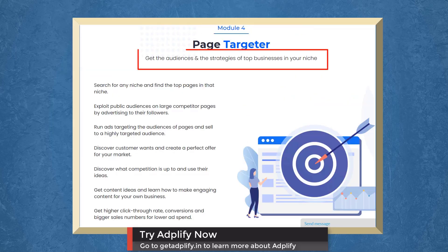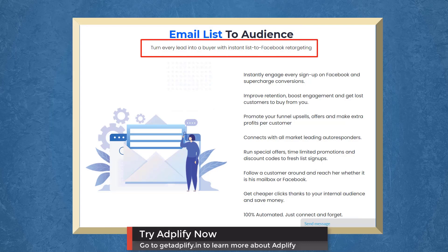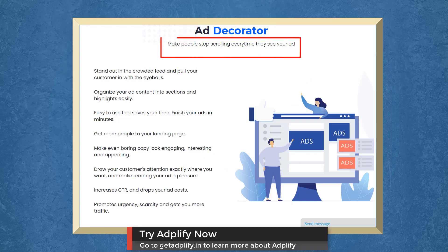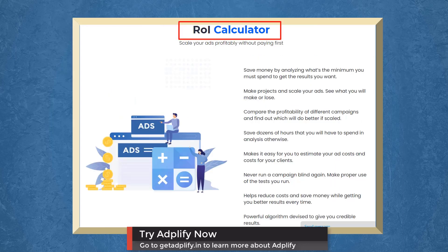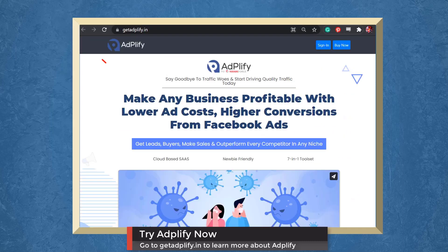With Email List to Audience, you can turn every lead into a buyer with Instant List to Facebook Retargeting. With Ad Decorator, you can make people stop scrolling every time they see your ad. With ROI Calculator, scale your ad's profitability without paying first. Try Adplify now. Go to getAdplify.in.